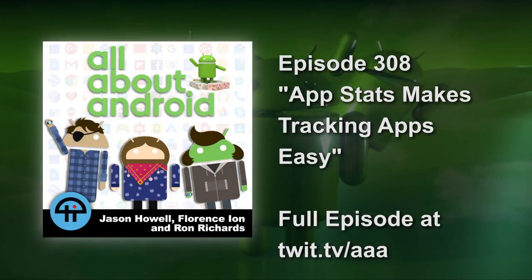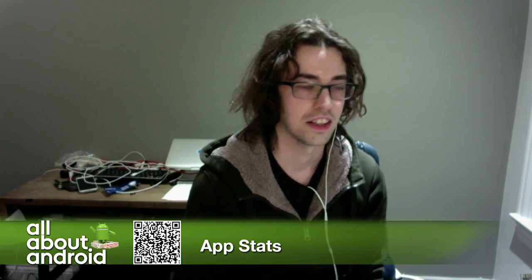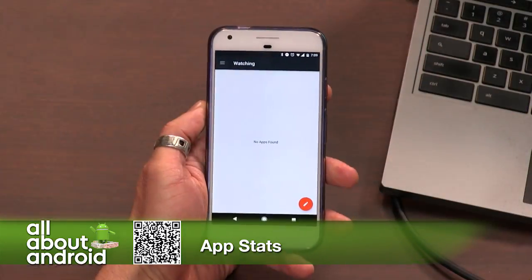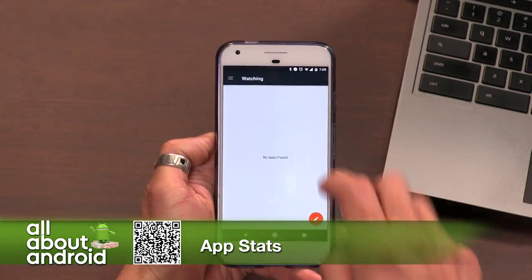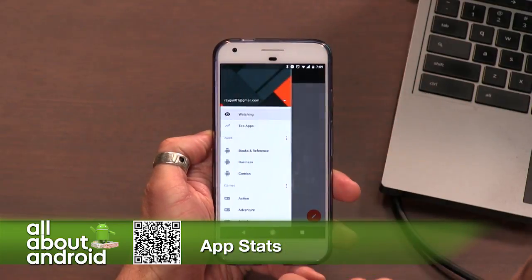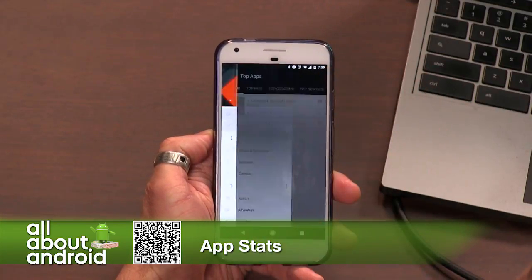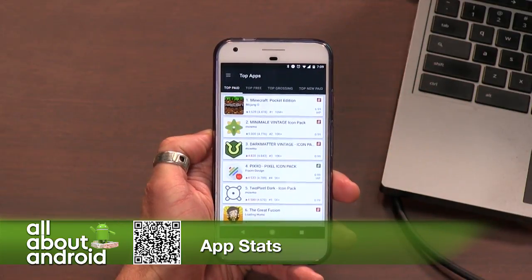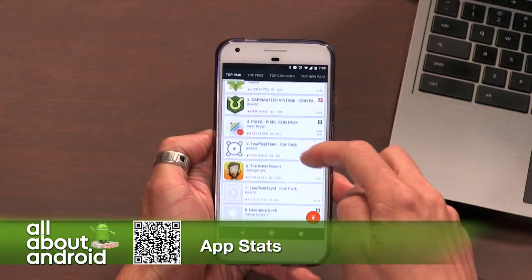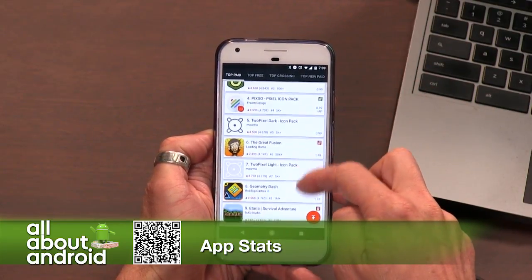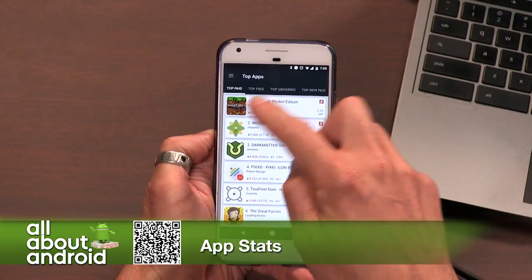All right, Kevin, I have your app installed and so I'll show it off. Go ahead and tell us a little bit about it. Okay, so the app is AppStats. Go to the top page and you'll see Nova there.